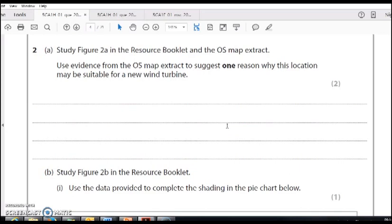This is suitable for a wind turbine because it's on high ground, it's distant from population, or something like that. Then you need another line that uses evidence.